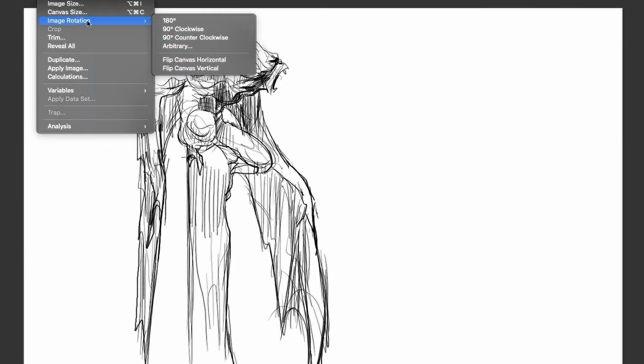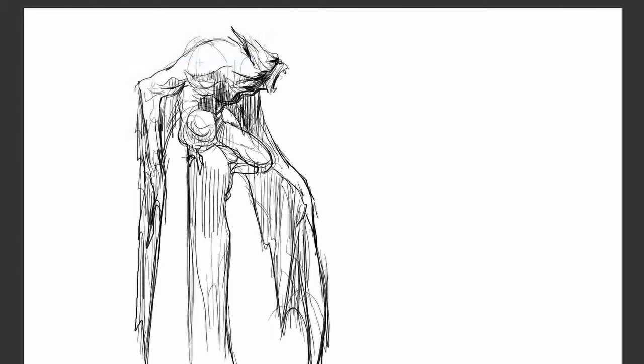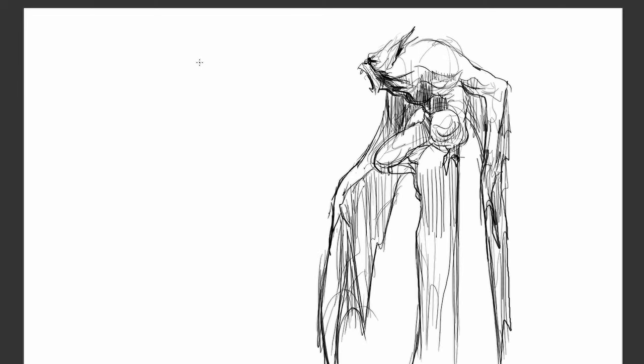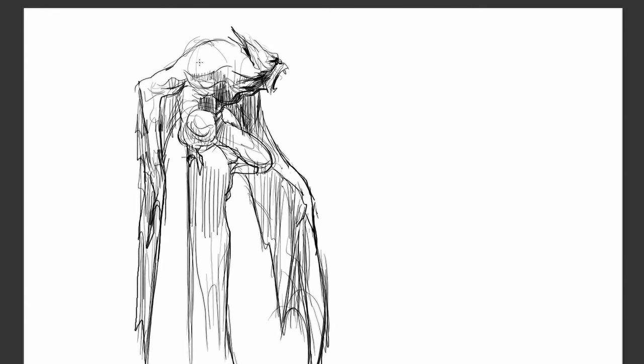Sometimes I'll do this — I'll take it and just flip it. Yeah, it's still working. I'm keeping all the darks around the face right now, because this is just very loose sketches for now.